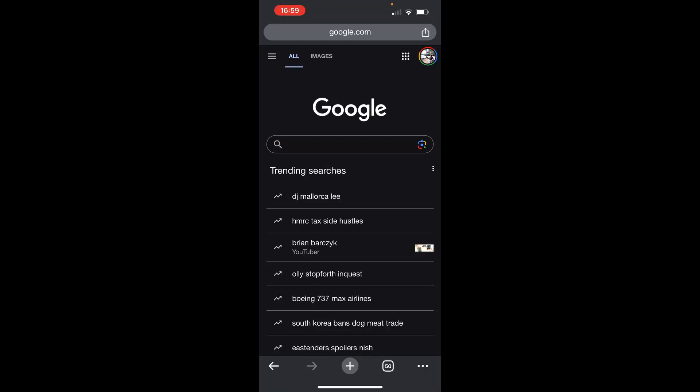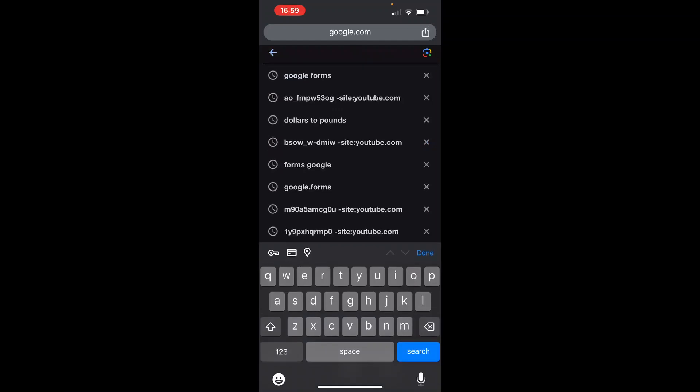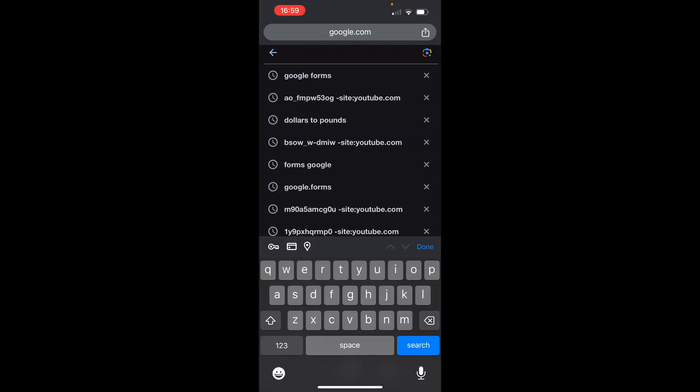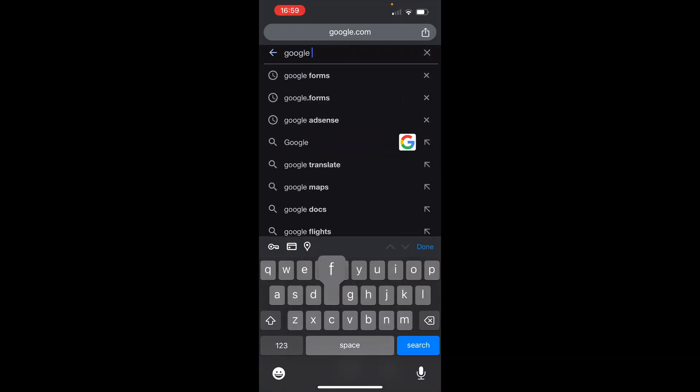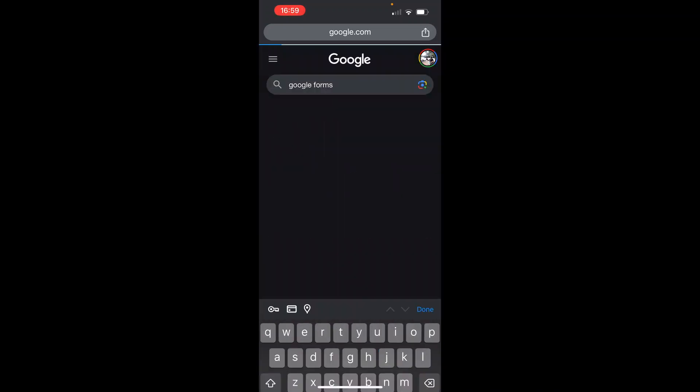In this video, I'm going to show you how you can share your Google Forms link on WhatsApp. So what you first want to do is go to Google and then do a Google search for Google Forms.